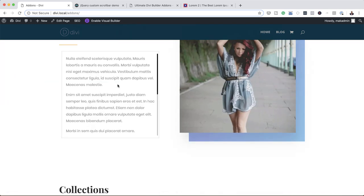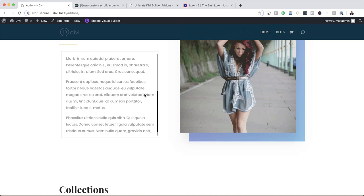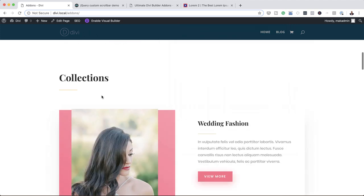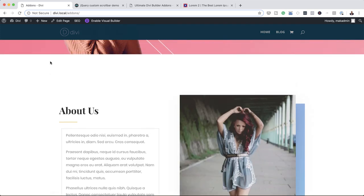Now let's take a look at how this looks. If I go in here, now you can see we can scroll — really cool. Let's try something else.